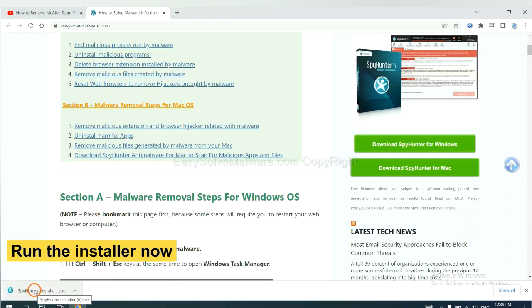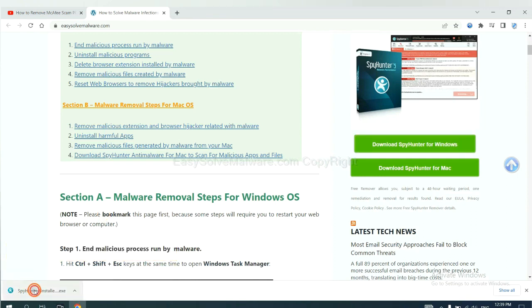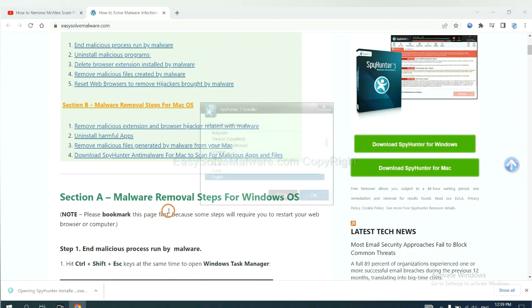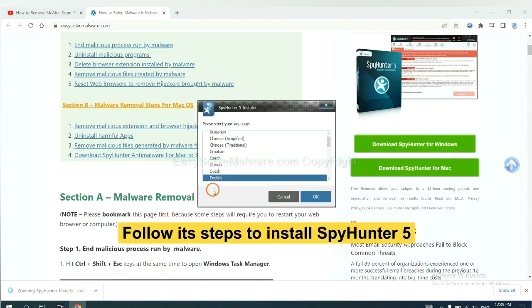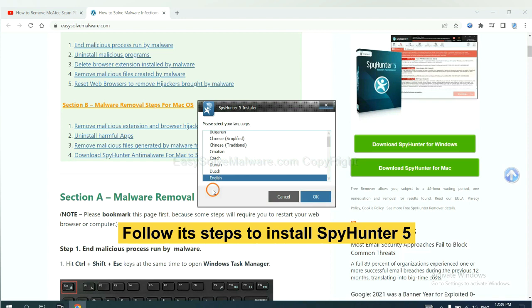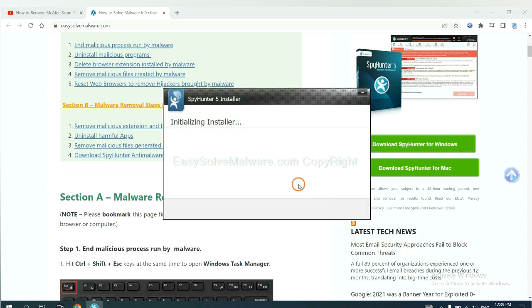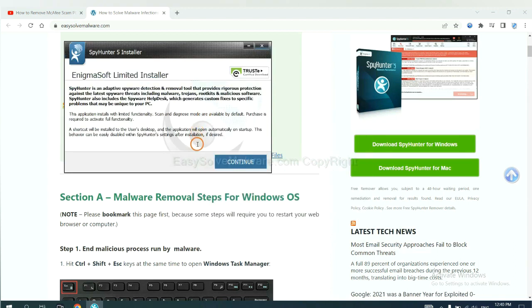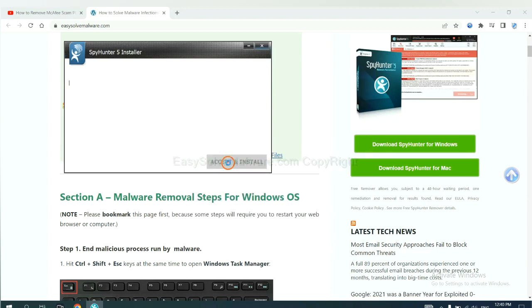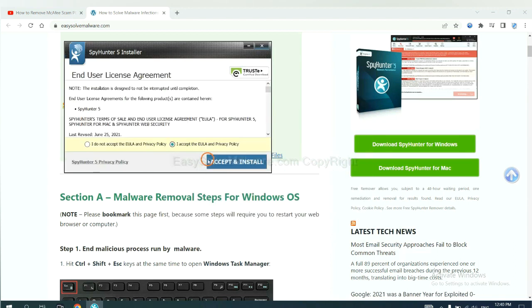And run the installer. Now you need to follow these steps to install SpyHunter 5. Select language and continue, and accept and install.